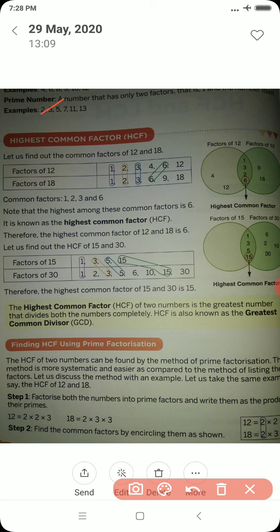Now let us come to HCF, that is Highest Common Factor. Suppose we take the numbers 12 and 18 and need to find their HCF. You can see a diagram here where two circles are given, and the elliptical portion shows the factors common to both numbers. The factors of 12 are 1, 2, 3, 4, 6 and 12. The factors of 18 are 1, 2, 3, 6, 9 and 18. The common factors of both 12 and 18 are 1, 2, 3 and 6. Out of these, 6 is the greatest, so the HCF of 12 and 18 is 6.